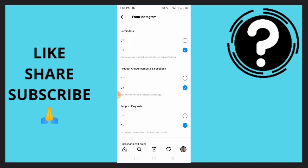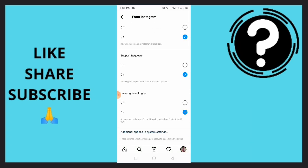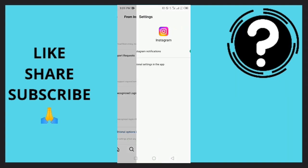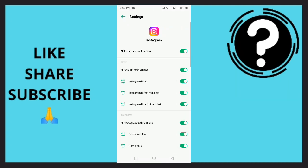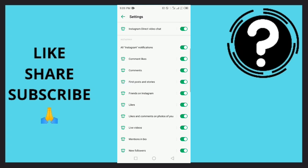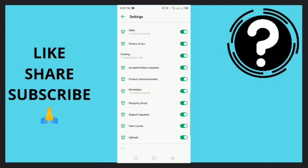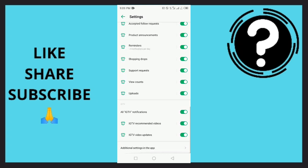Tap on 'From Instagram'. Once you're there, scroll down and tap on Additional Options in the System Settings. Right here guys, once you're there, scroll down and simply tap on Upload.